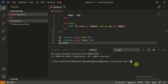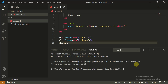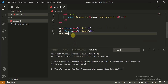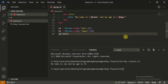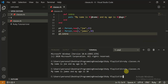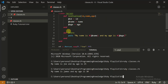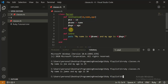Let's run this with 'ruby classes.rb'. We get: 'My name is Joe and my age is 25' — perfectly fine. Then we call 'p2.intro' and it prints 'My name is James and my age is 30'. So everything looks perfectly fine.